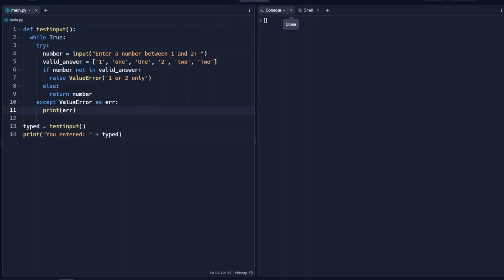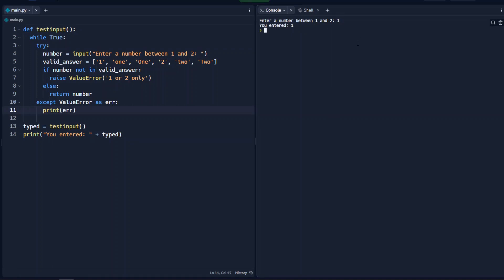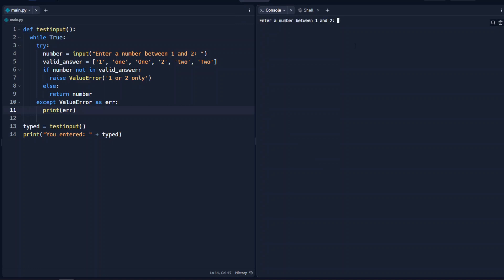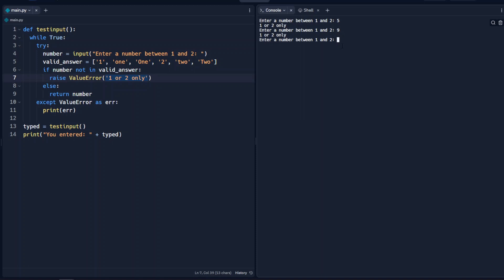Let's test this out to see if it works. Enter a number between 1 and 2 — we enter the number 1, and we see it says 'you entered 1'. We test out 'one' typed out, and it says 'you entered one'. Now let's test something that doesn't work — let's say 5. We see it called our error '1 or 2 only', which comes from here, and then it asks us again 'enter a number between 1 and 2'. We can continue to do this with improper inputs and it won't accept anything other than what we've allowed.